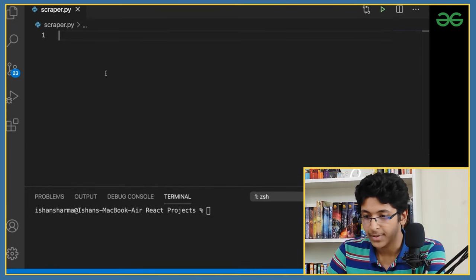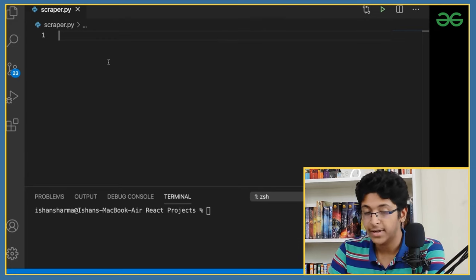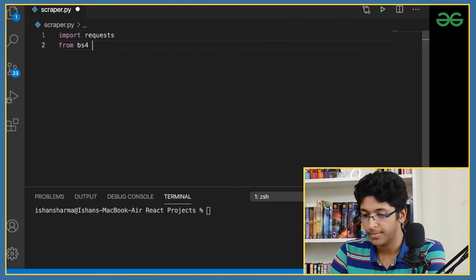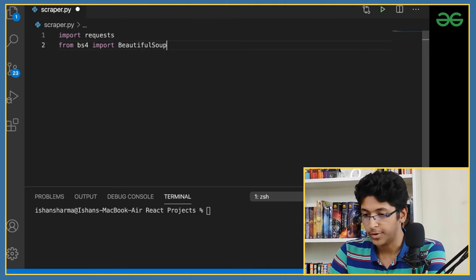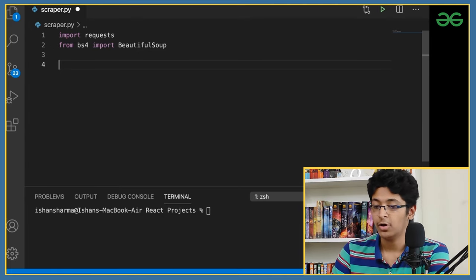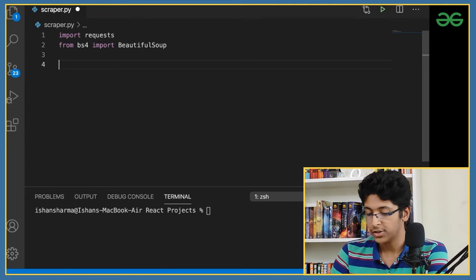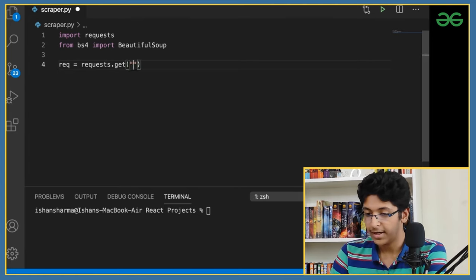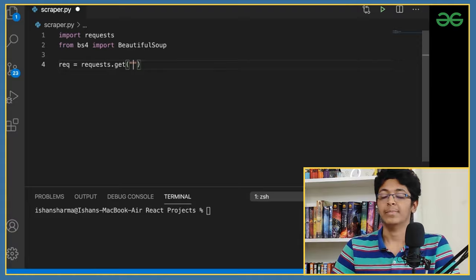Now I'll go full screen. First, we need to import everything, so I'll say 'import requests', and then 'from bs4 import BeautifulSoup'. Next, I'll create a request for a particular website — I'll call it 'req' and set it equal to 'requests.get()', and in between those brackets I'll need to put in the URL of the website.